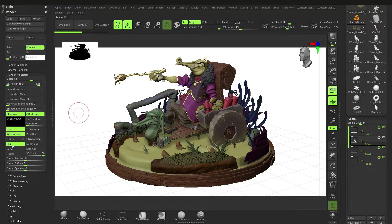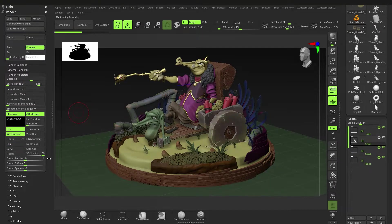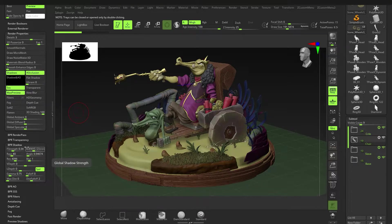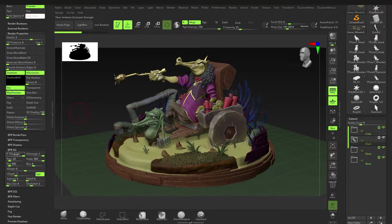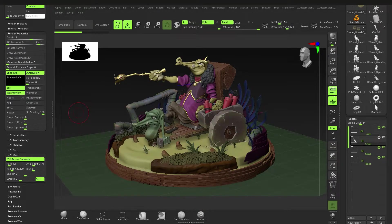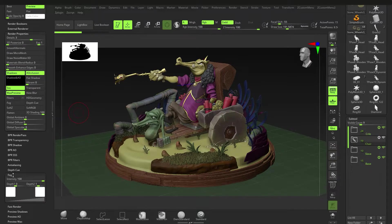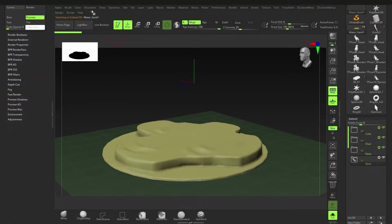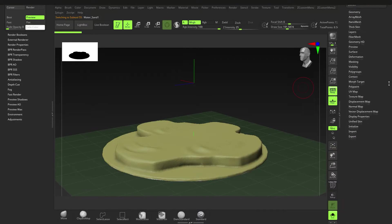To recap on shadows and AO: you can enable and disable them over here. You can also enable other things like Fibers and Fog under Render Properties. On the individual settings side you can crank them up or down and experiment. AO settings are kind of self-explanatory. Fog is also available but we're not going to mess with that just yet.